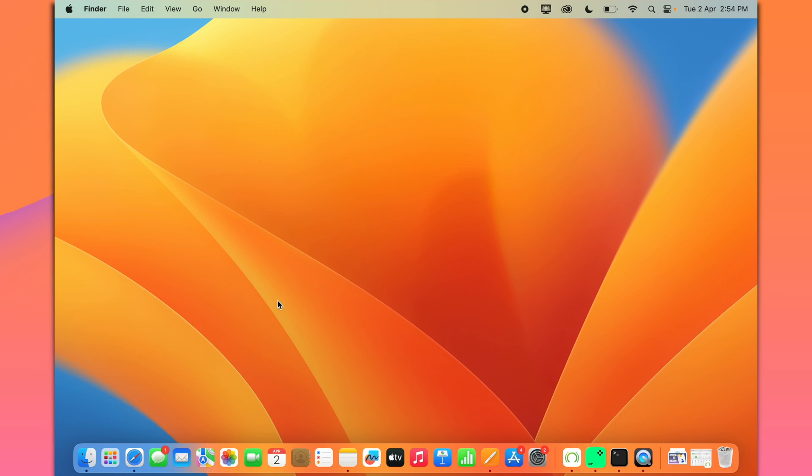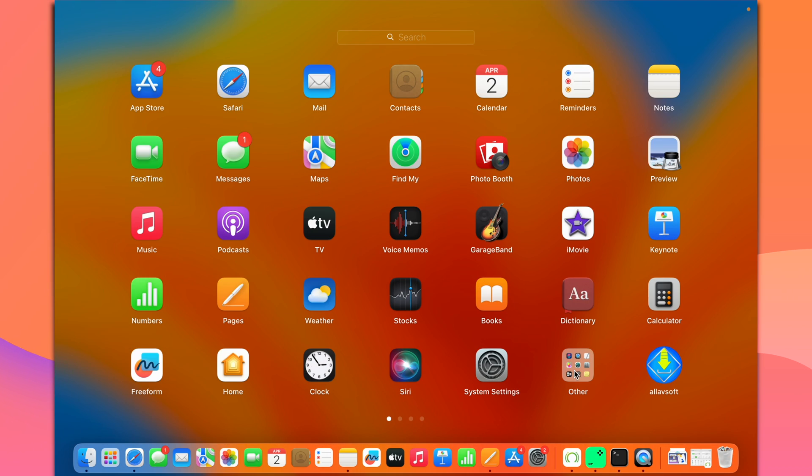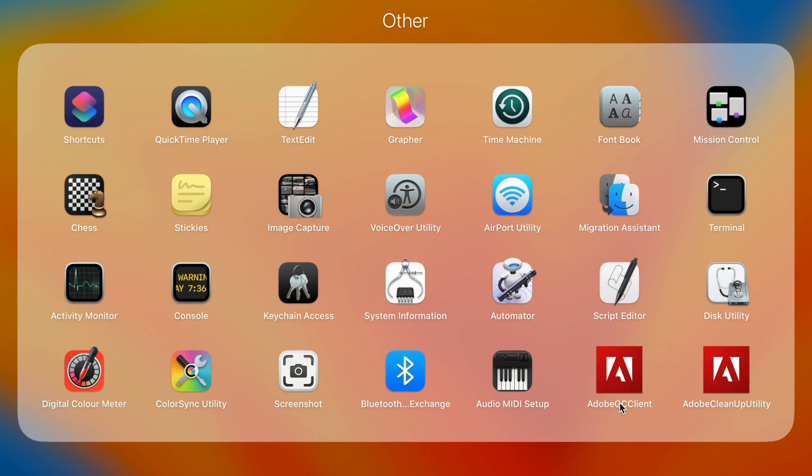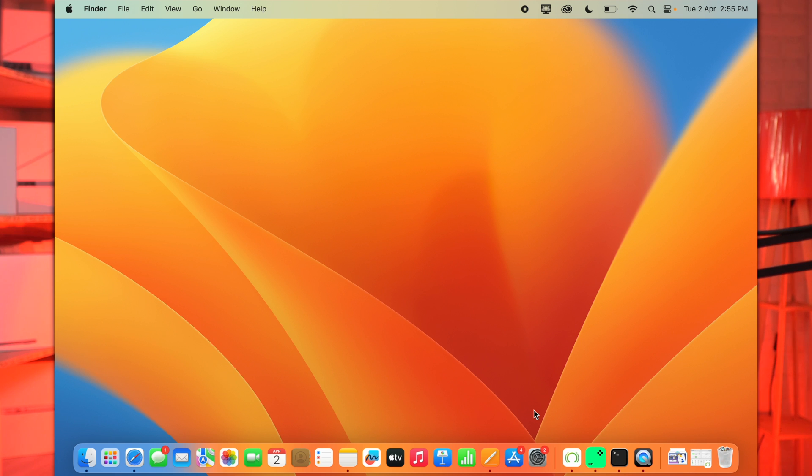So let's first open Terminal App. And for that, you may simply go to Launchpad. And then from the other folder, select Terminal. Or alternatively, you may also open Terminal App using Spotlight Search.